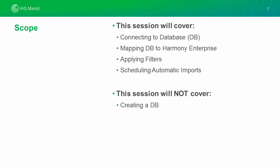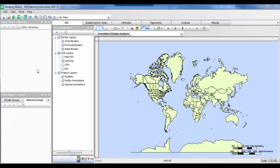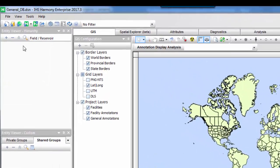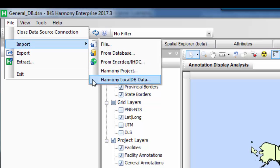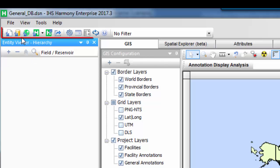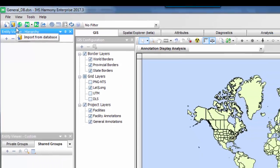Now let's switch over to the Harmony Enterprise application. Currently you can see we have a blank project — there are no wells in this particular project — and the objective is to add some wells of interest from our database. To achieve this, you can go to File > Import and then select the option 'From Database,' or alternatively go to the toolbar and click on the icon 'Import from Database.'